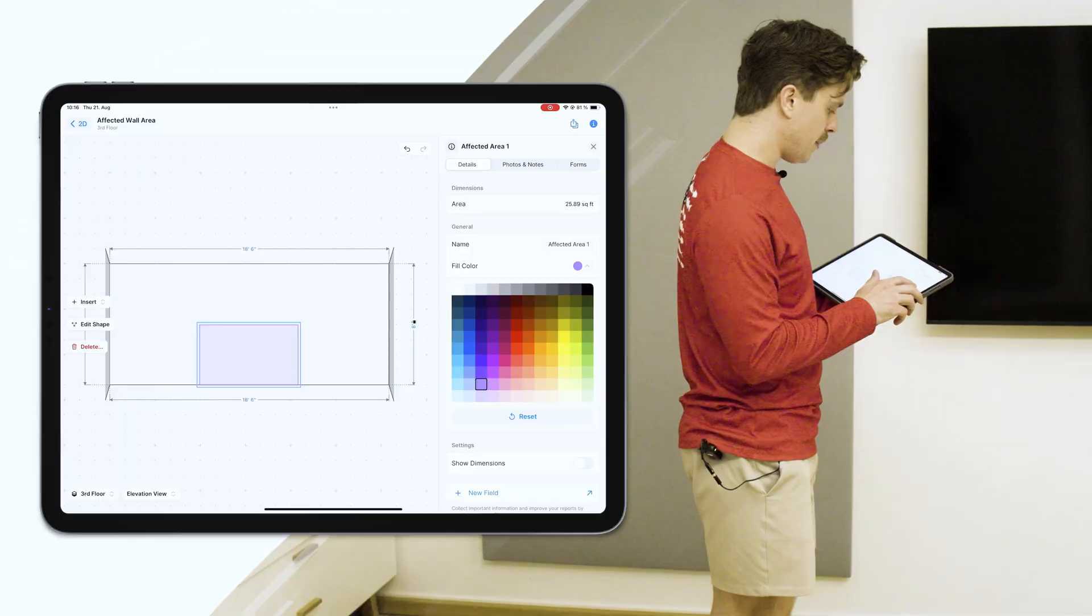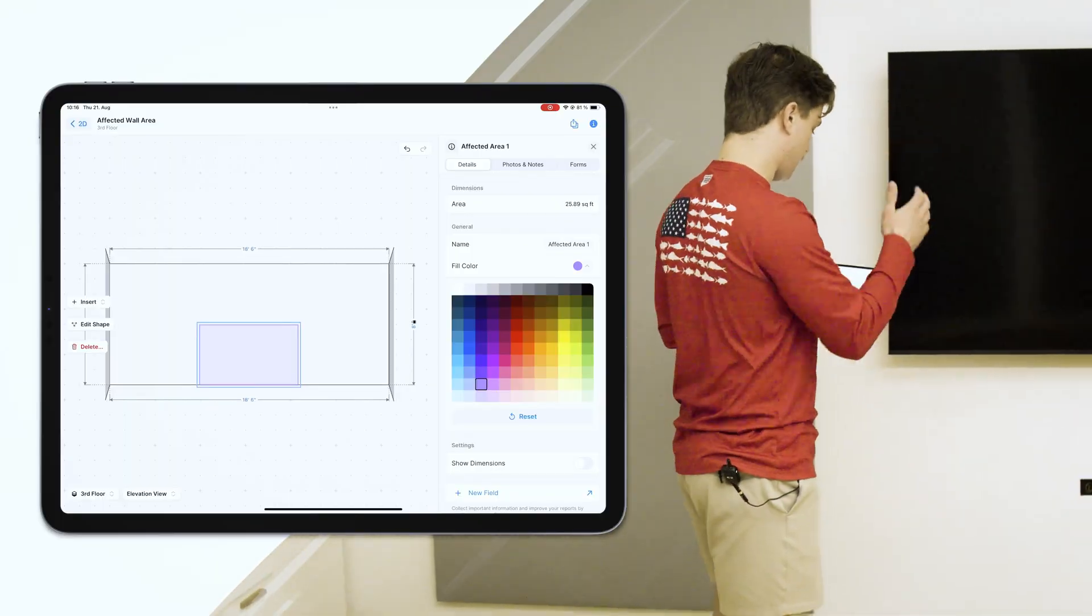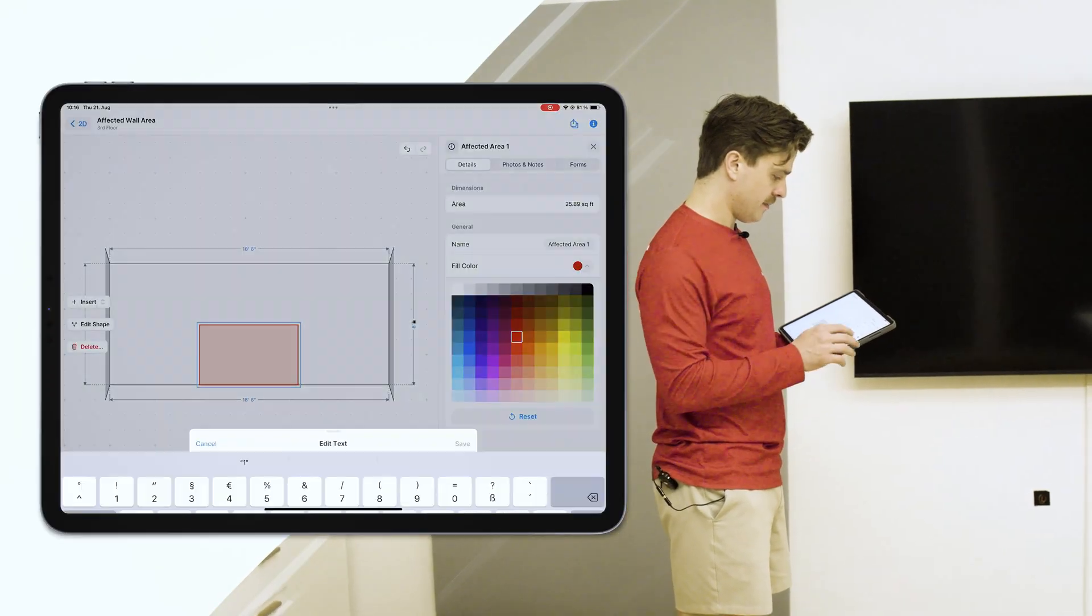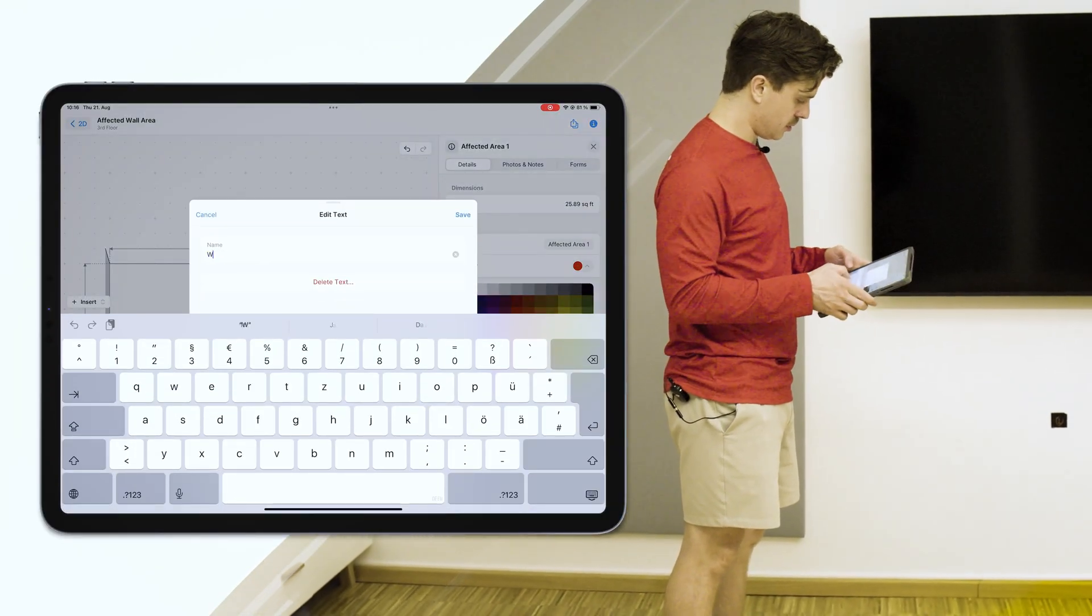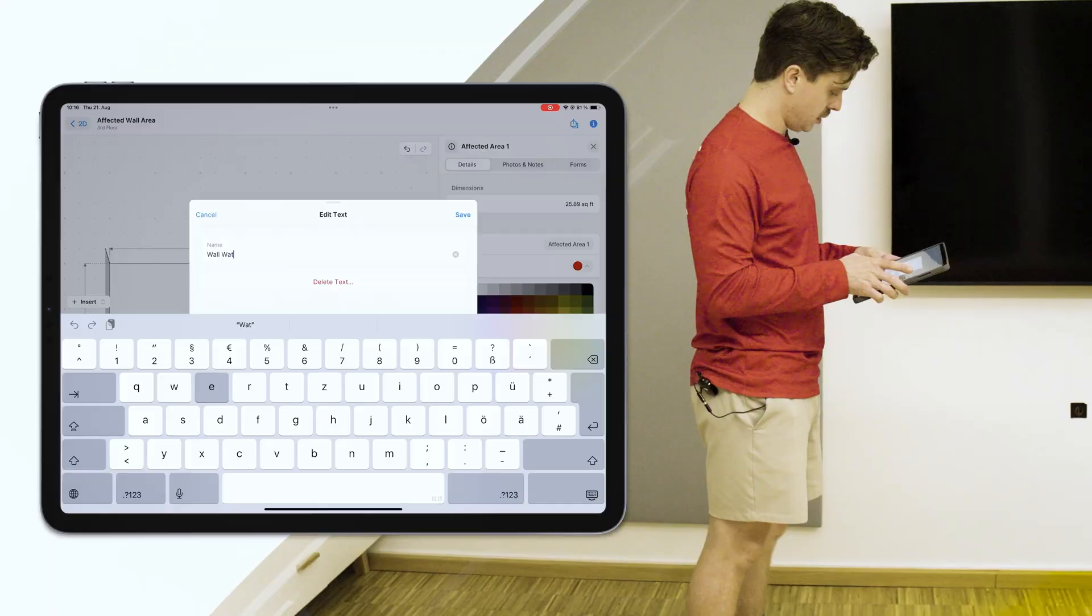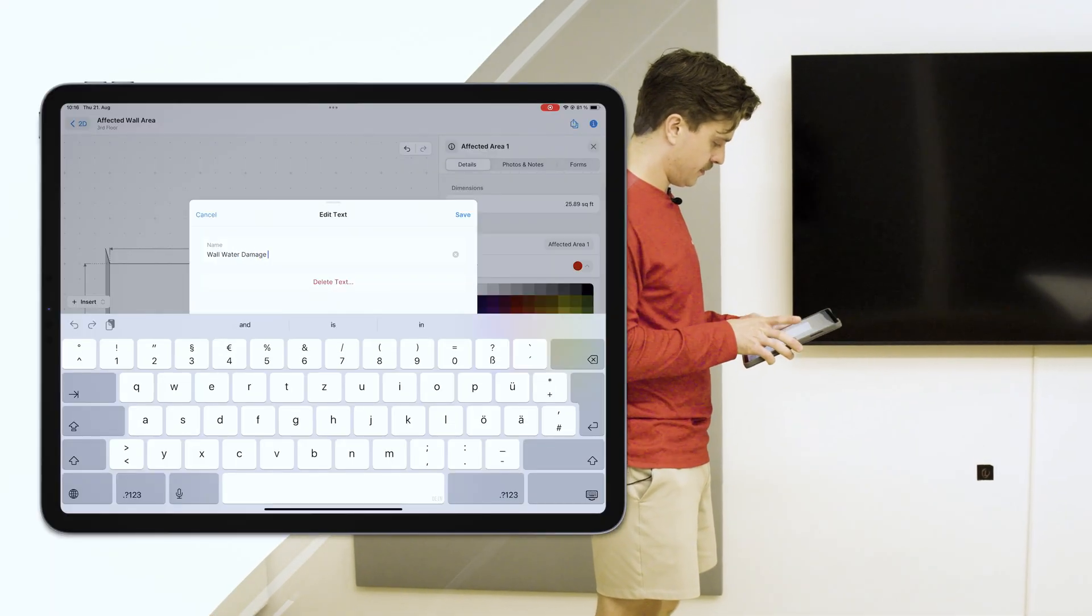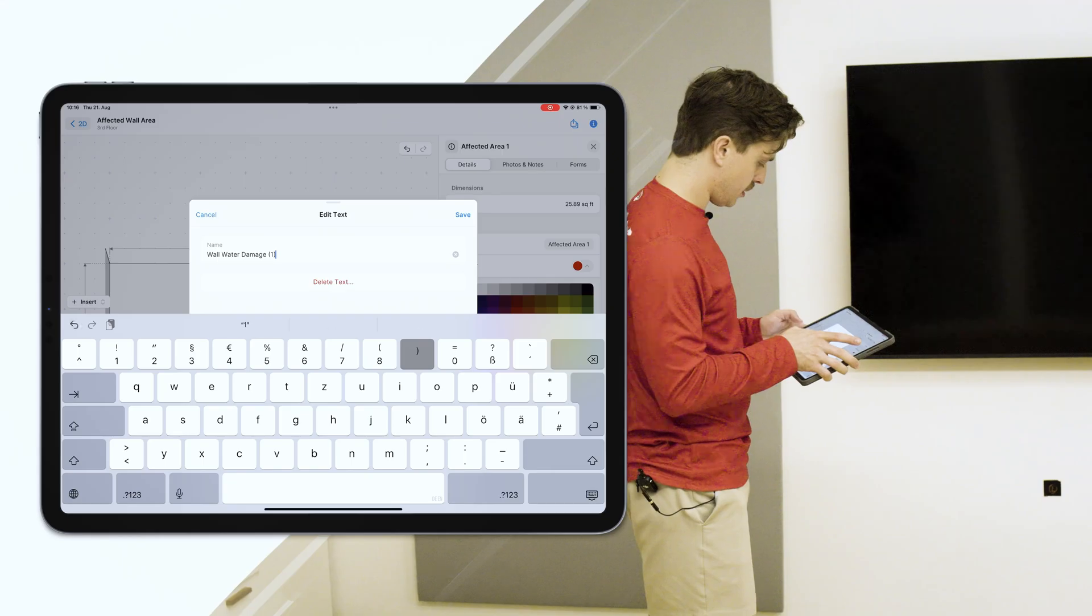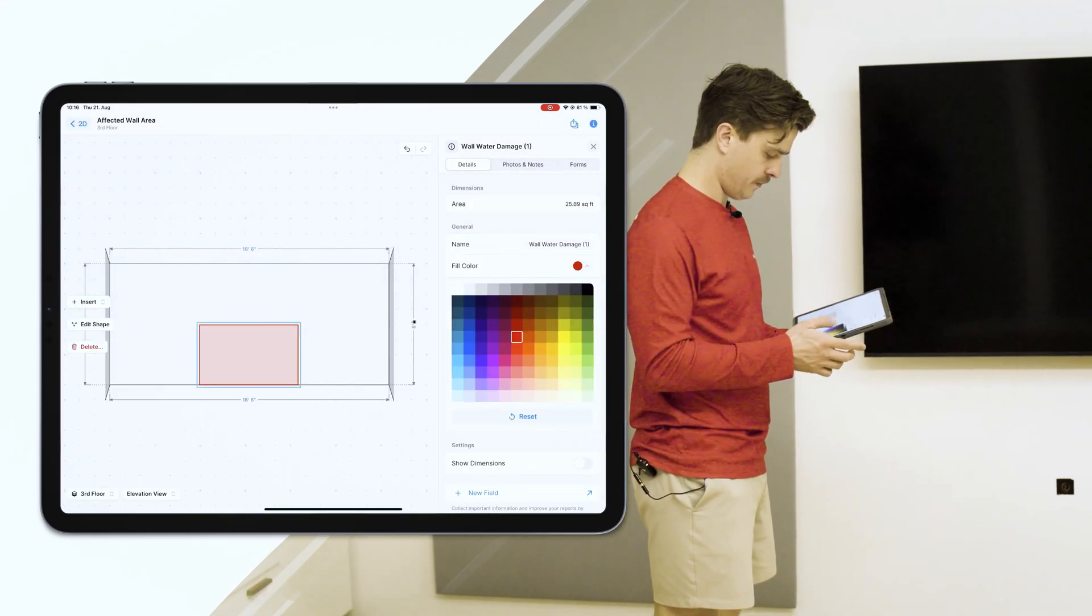And maybe I want a different color coding system for this. Maybe this is the source of the water damage, maybe there's a burst pipe behind this wall. I'm gonna make this red. Now we'll call this wall water damage. And what's our color or number system here? Okay, number one. Cool.